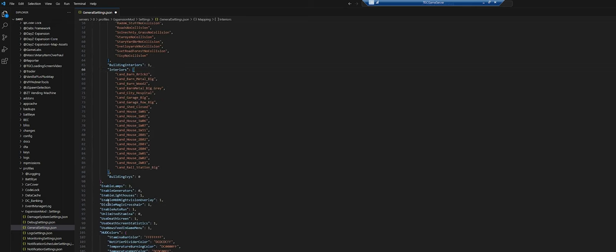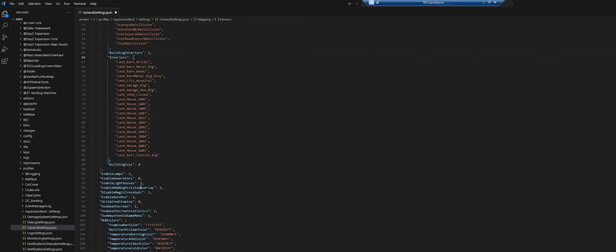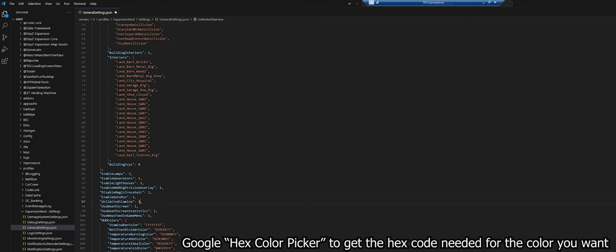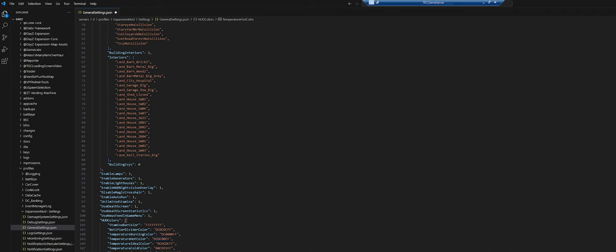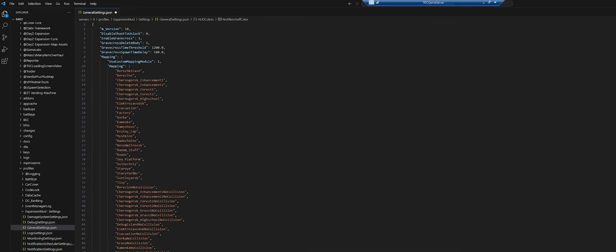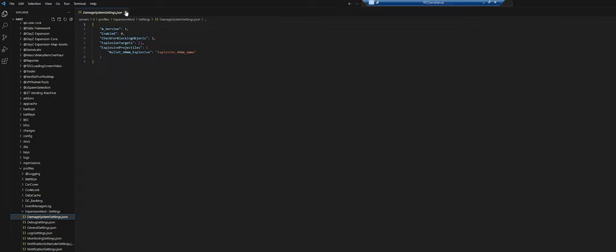Going through some extra settings — full explanations are on the wiki. I'm going to enable generators, remove crosshair, enable auto-run. Most people aren't going to do unlimited stamina, but I'd like that. Death screens and statistics all look good. You can also change the UI colors and the logo path if you want to customize that. Let's go ahead and save that.